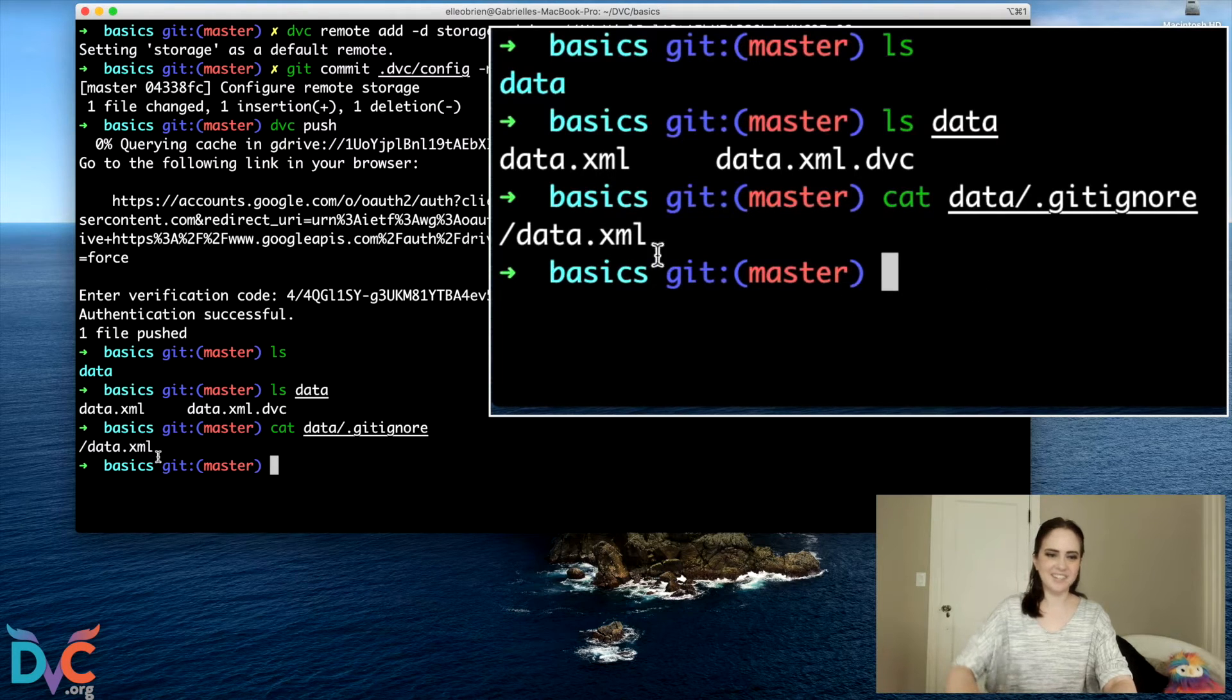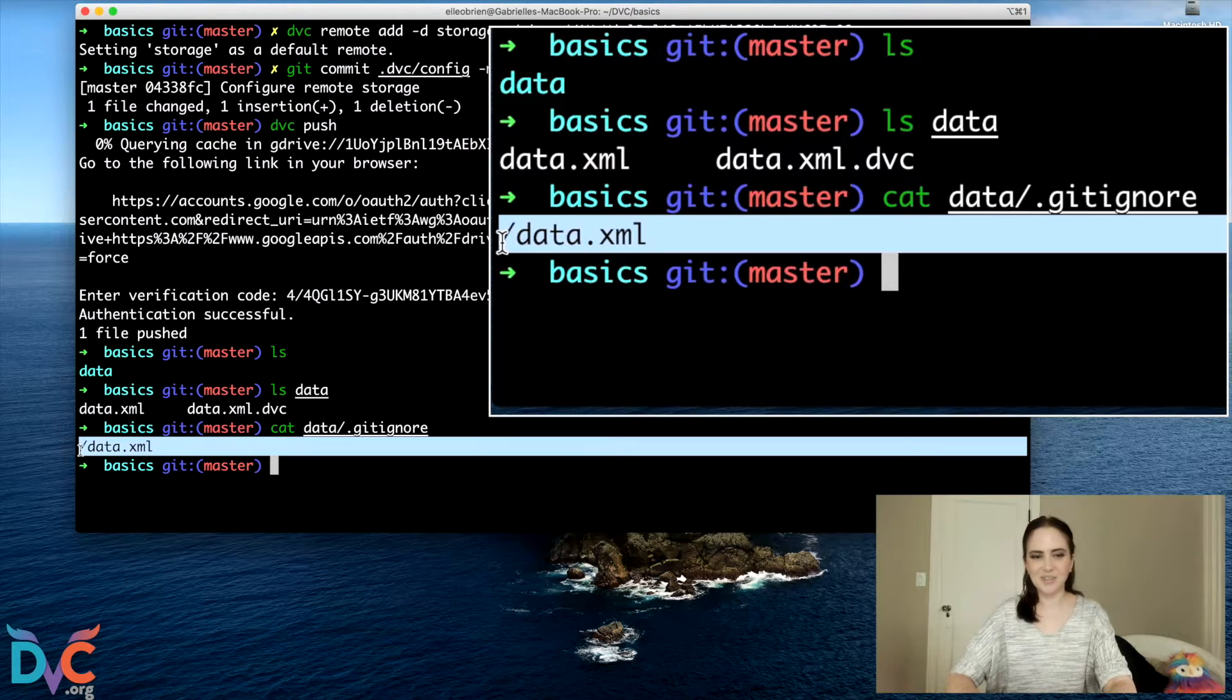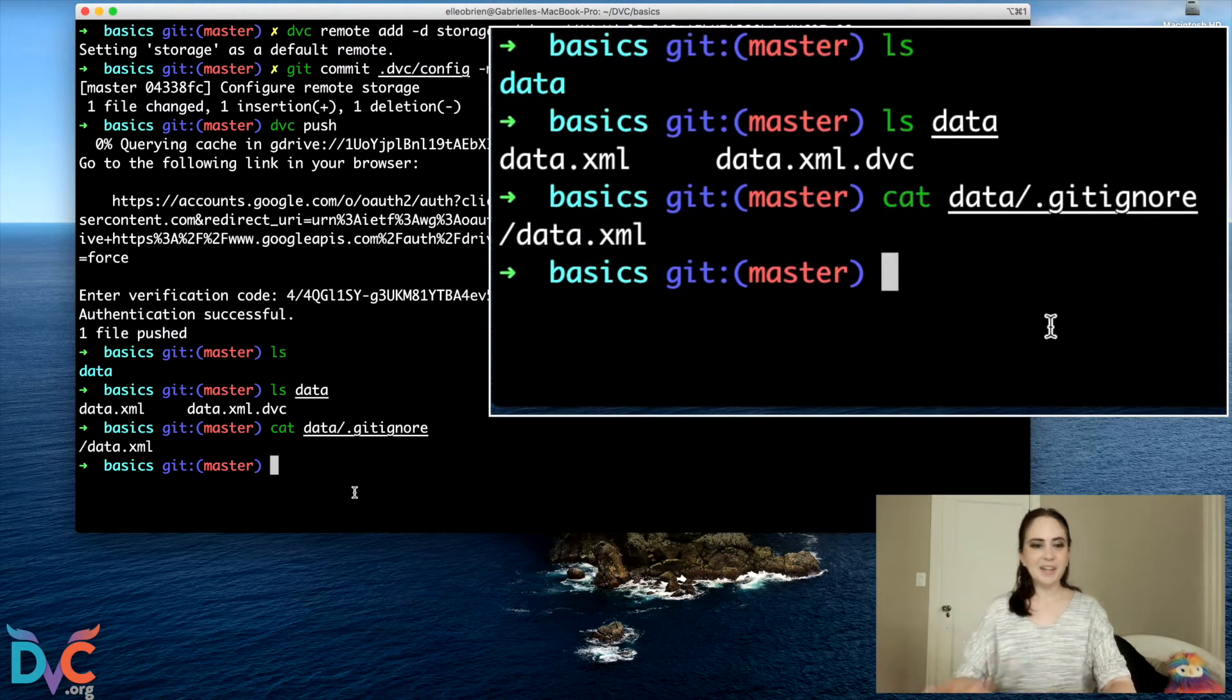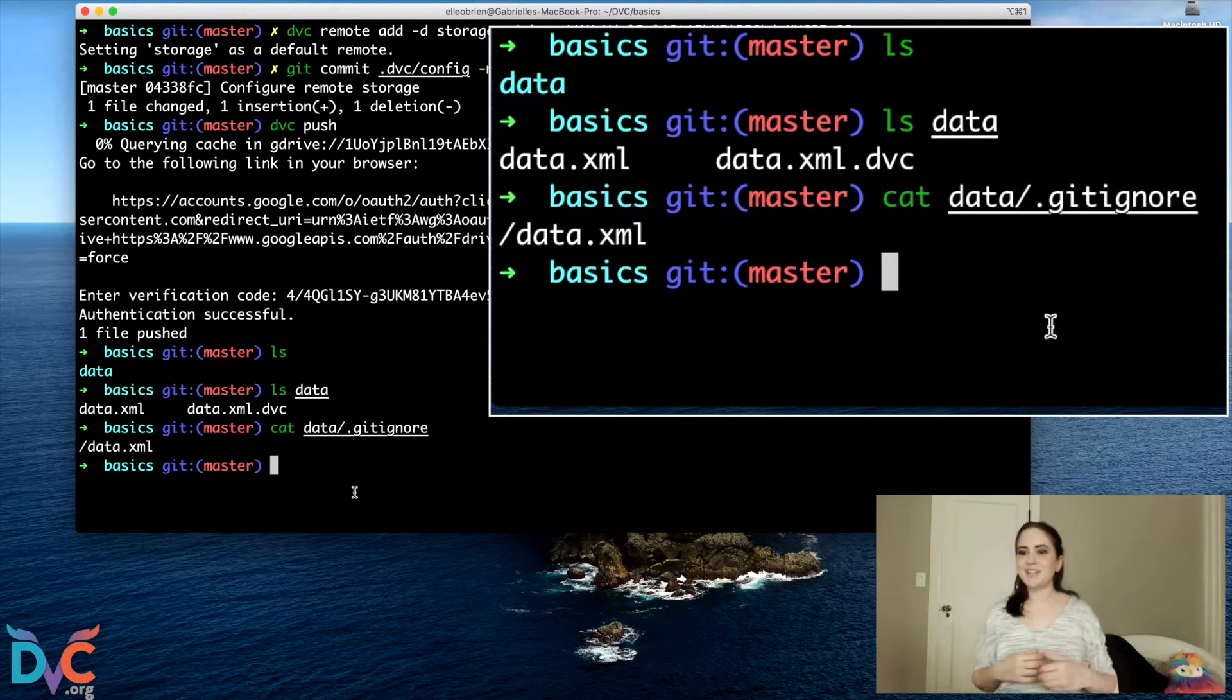And you can confirm that by looking at the .gitignore file that we generated. There we go. See, we're git ignoring our data.xml file. Cool.